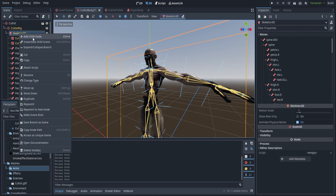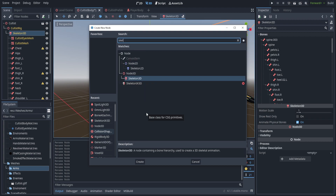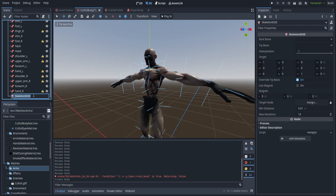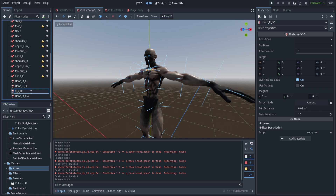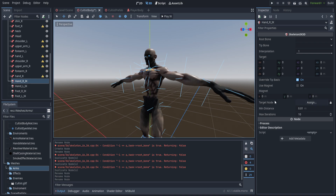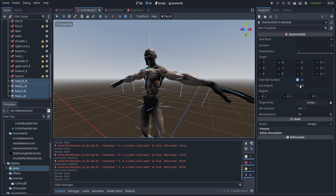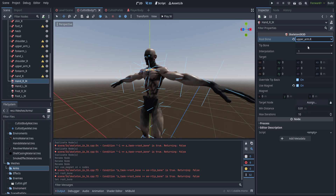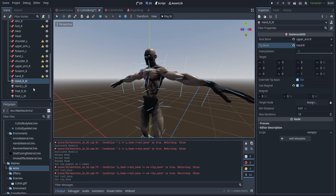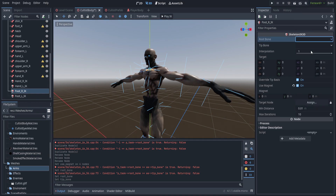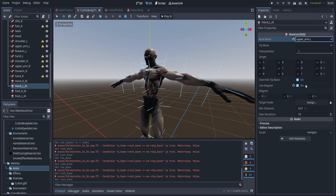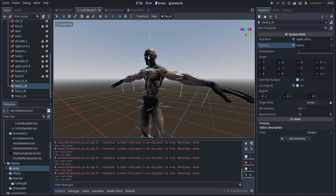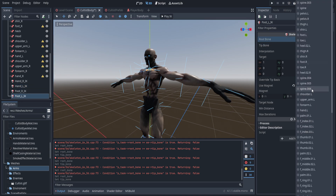Now I'm going to create a couple new IK nodes. We can create a new node of type SkeletonIK3D and name it 'hand_R_IK', then duplicate that four times for the other hand as well as both feet. We'll leave the target nodes blank but select all of them and set 'use magnet'. I'm using the upper arm as the root bone and the hand as the tip bone for the arms, and the thigh and foot for the legs. Clavicles never really do well as part of the IK chain, so I wouldn't use those.